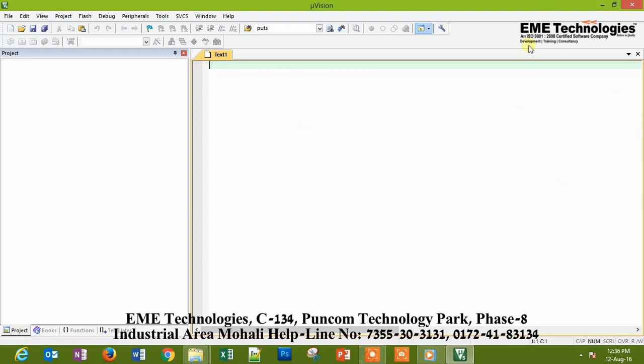So the installation part of the software Keil is over. Now we will move to the Proteus software.